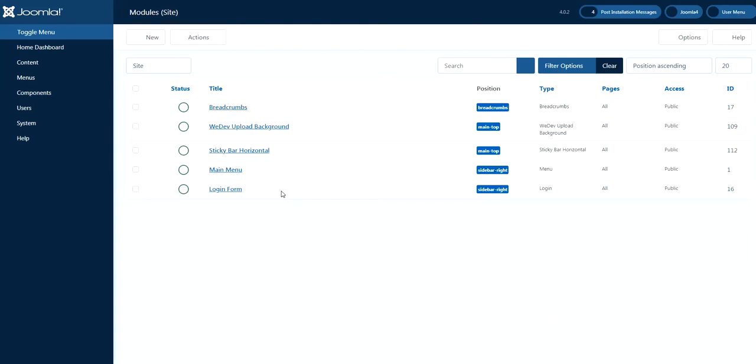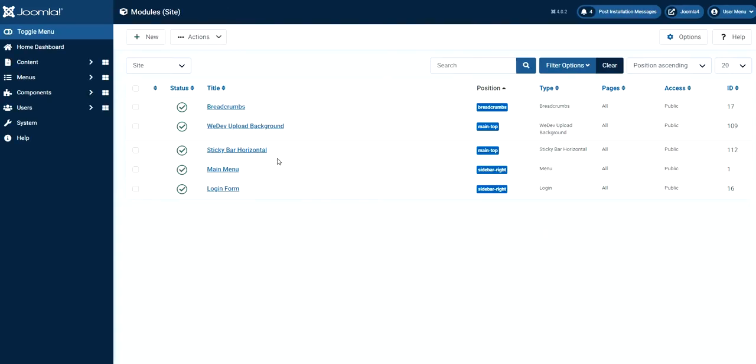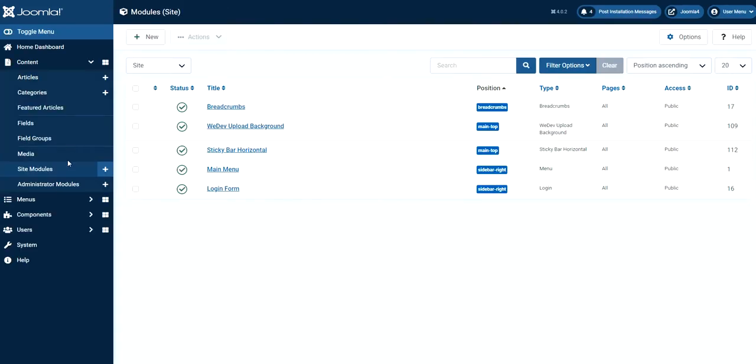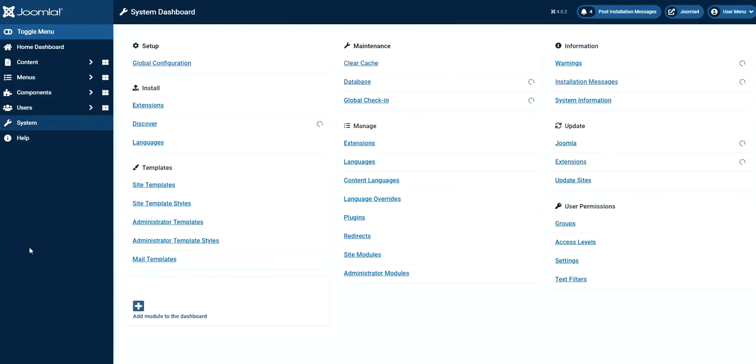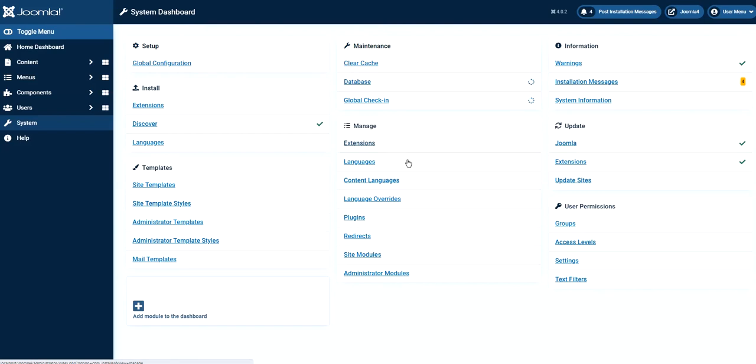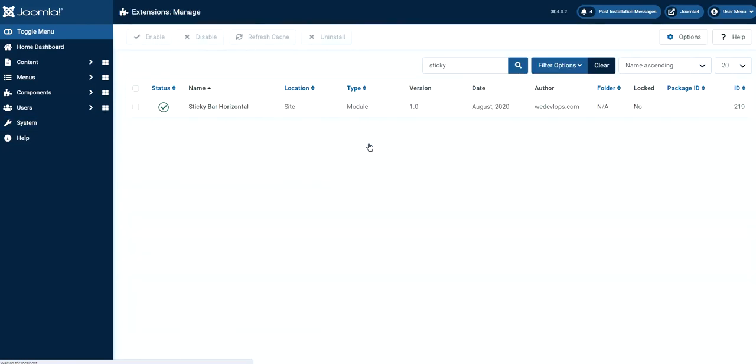And then we need to go to the system actually to uninstall this one. So Joomla 4 is the latest version that was released actually. So if you can remember, I went to this extension earlier because it was an installation procedure. But now let's try to go back here for the extension. Because we need to uninstall something. So if you can see, I searched earlier sticky.